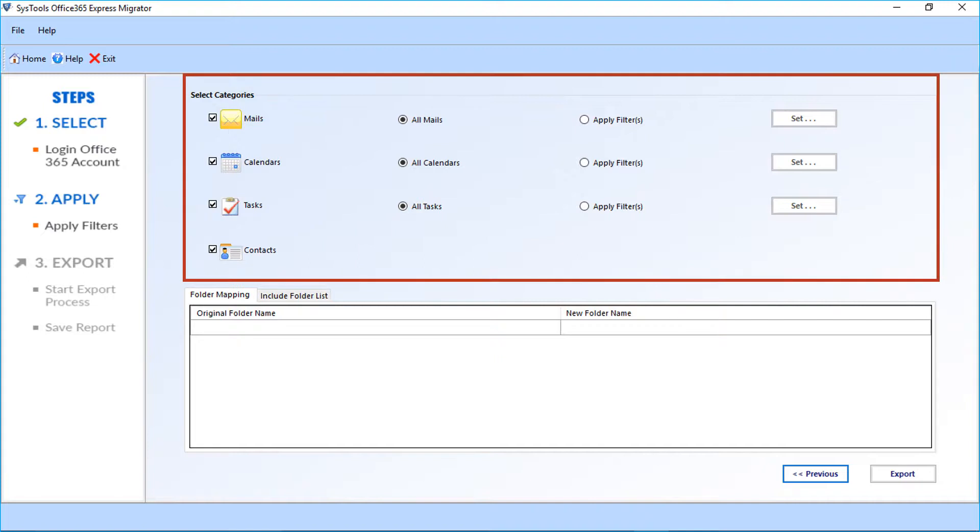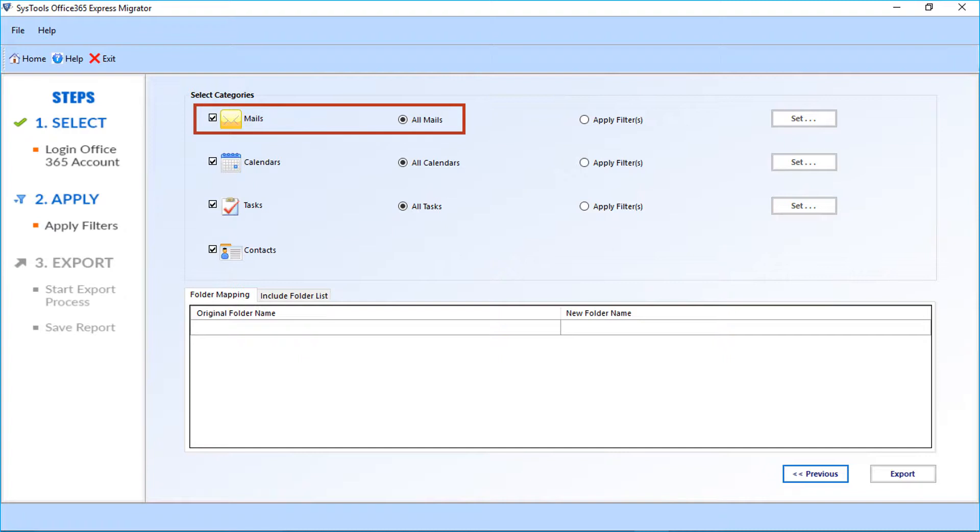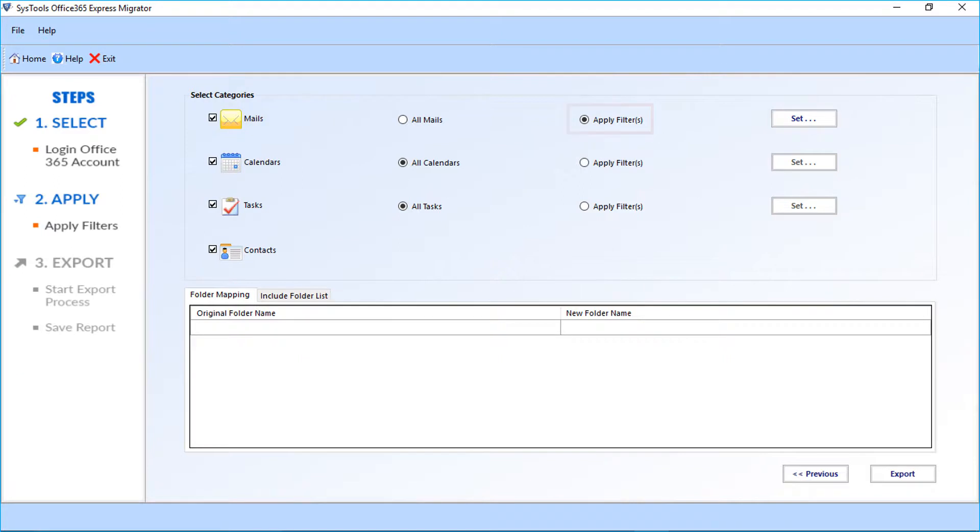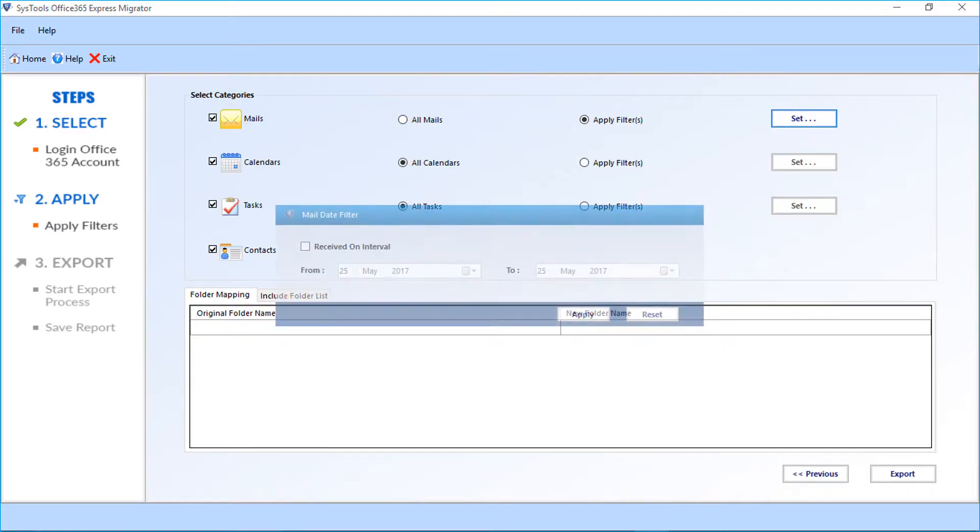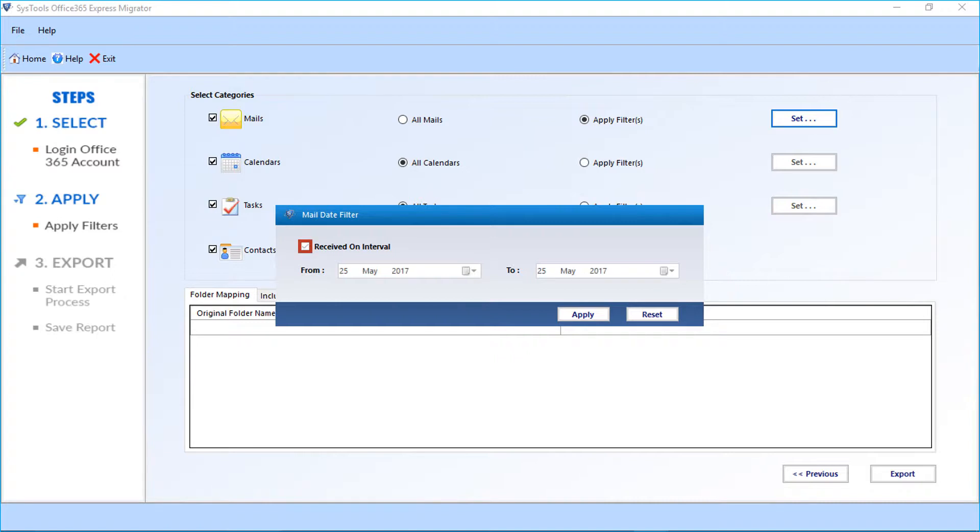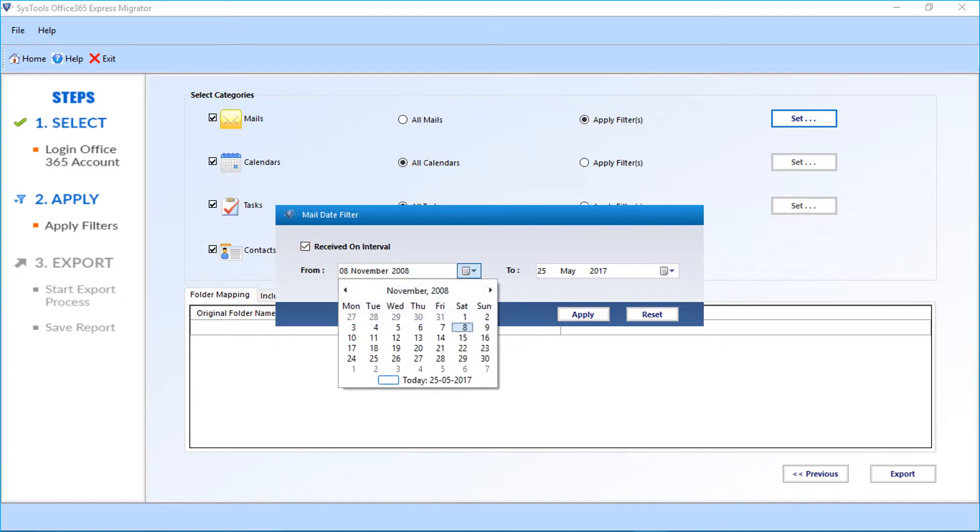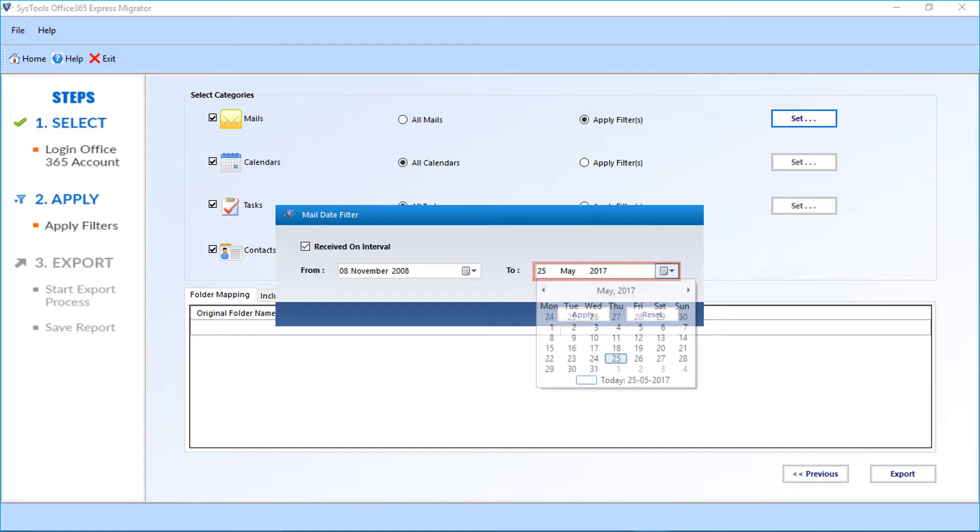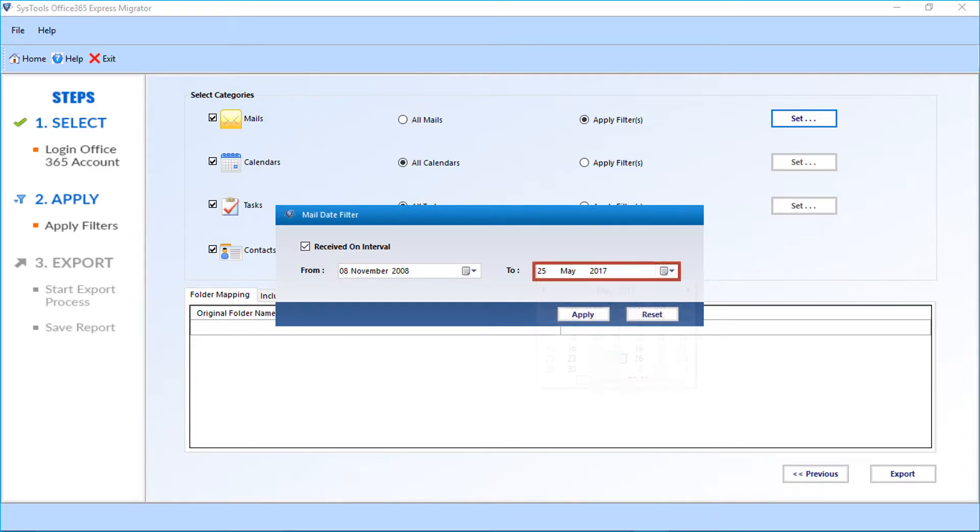In the next window, there are multiple options to filter mails. Let's see the mail option first. All mails checkbox is selected by default. Select the apply filter checkbox option if you don't want all the mails to be selected and click set button. A small window appears and you must check the received on interval checkbox option to filter mails date wise. You can select the dates from the drop-down option. After making the selections, click apply button.